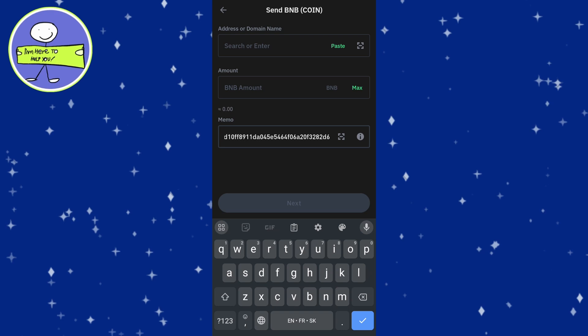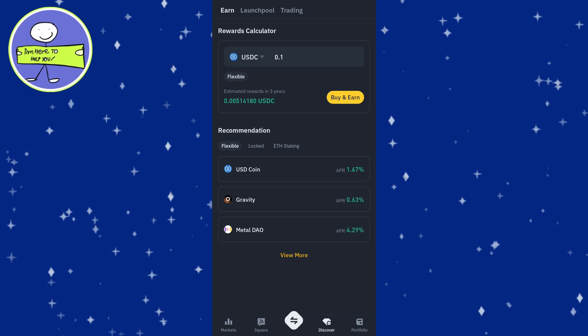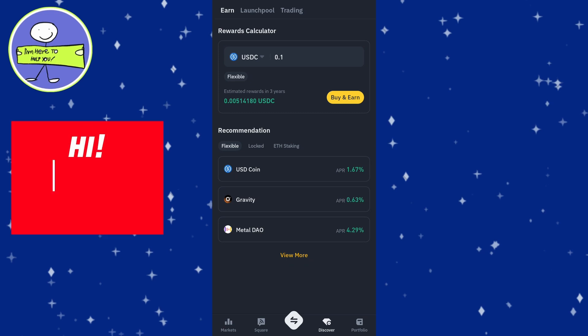Binance will notify you once your BNB deposit is completed, and you may also check manually by refreshing your Binance wallet. In Binance, tap on the trade or convert button.